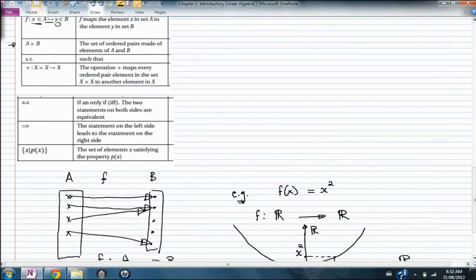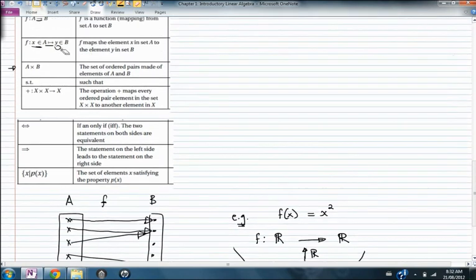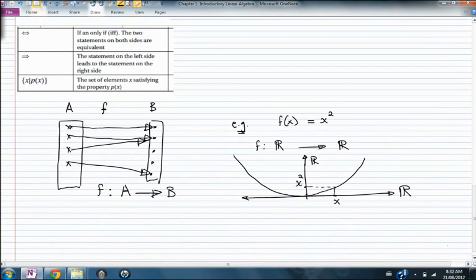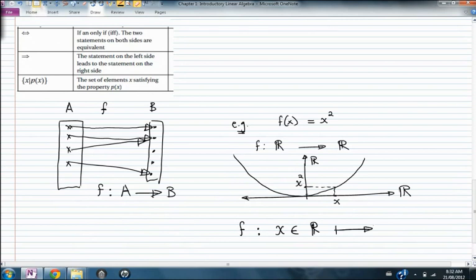The mapping arrow with a tail is used to define functions from elements to elements. So f is defined such that it maps every element x in R to another element x² in R. When using elements of the set, we use this form of the mapping arrow.